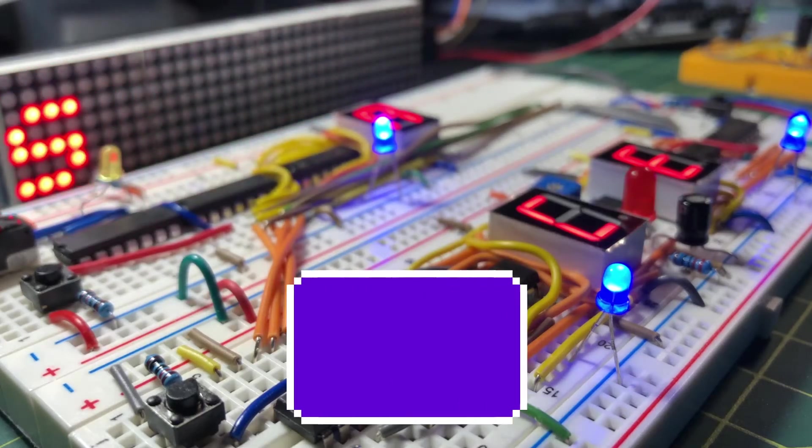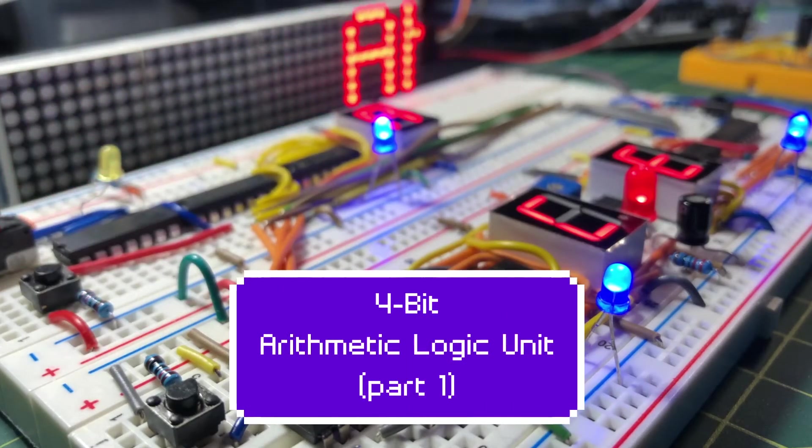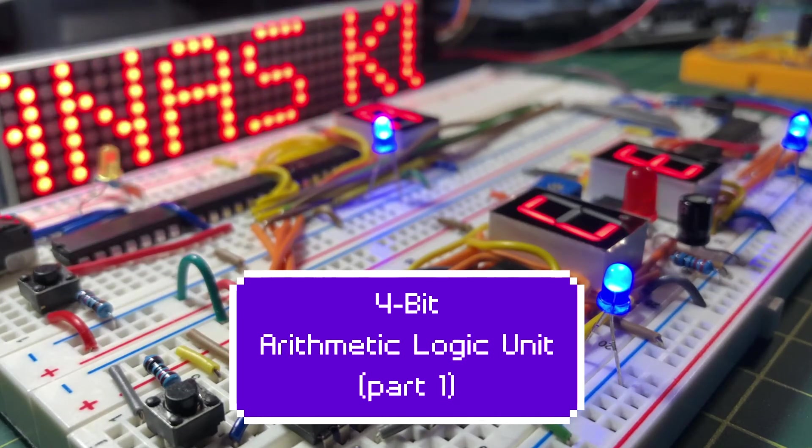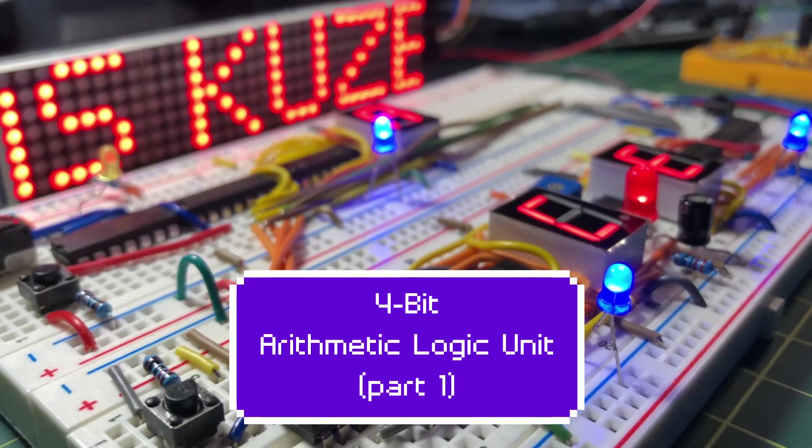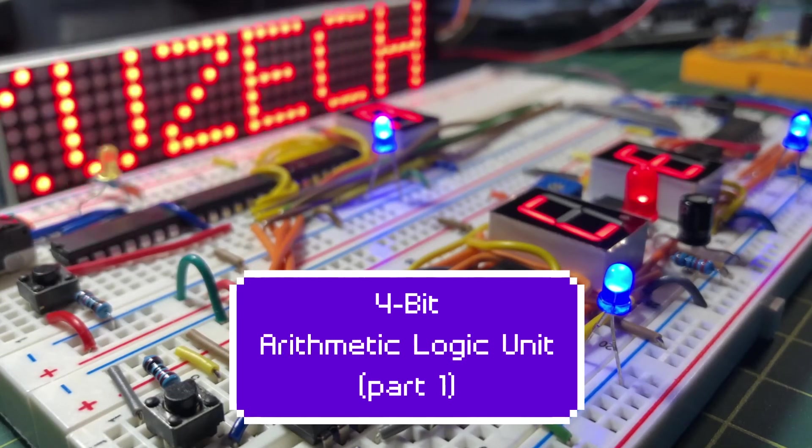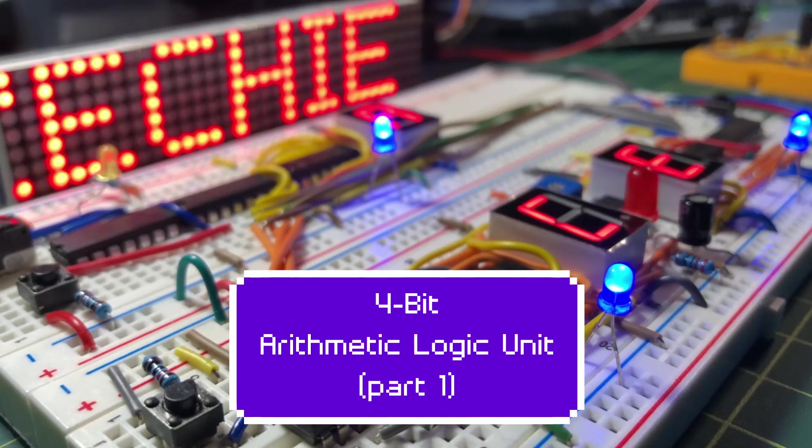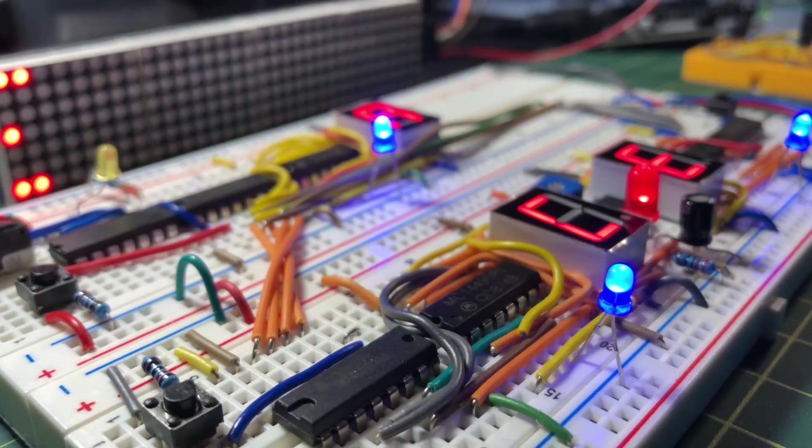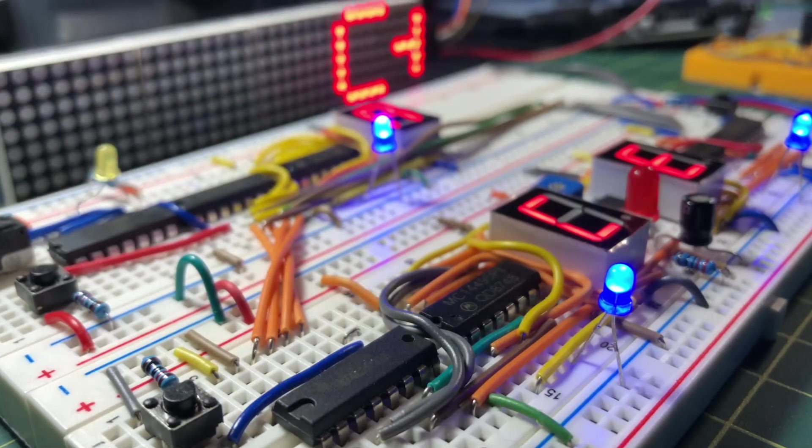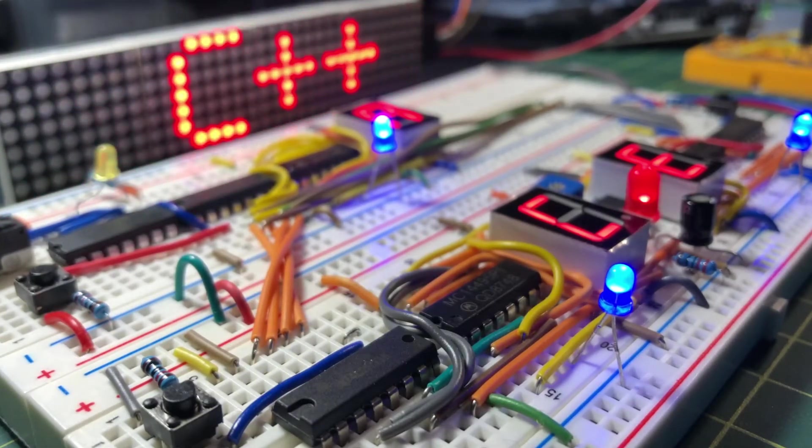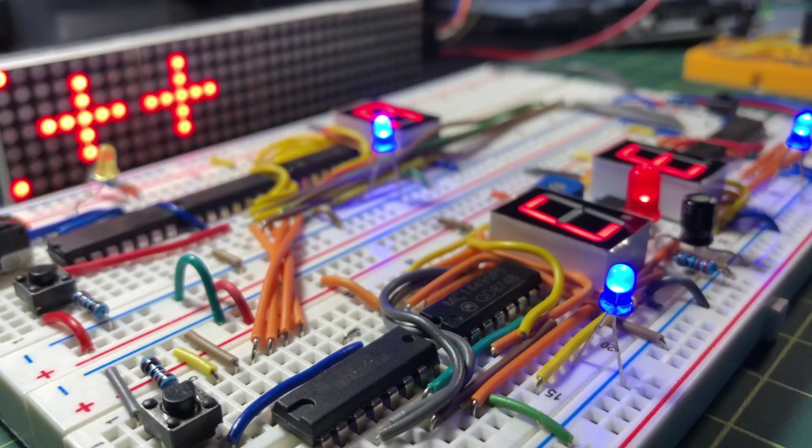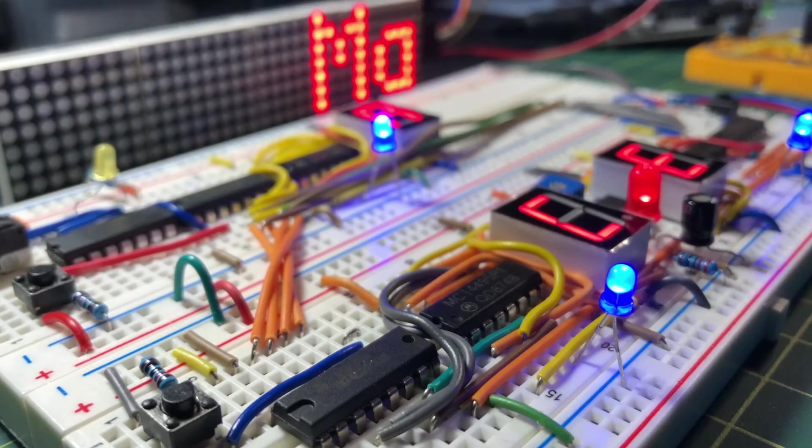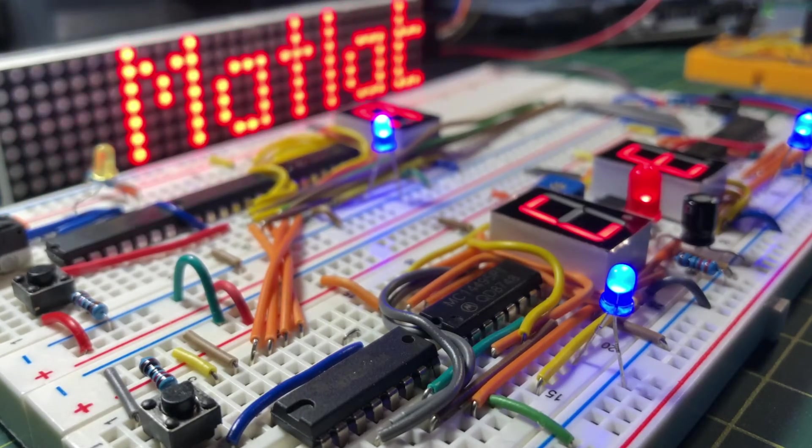A 4-bit arithmetic logic unit based on IC74LS-181 is presented. The 74181 can perform 16 arithmetic and 16 logic operations on two 4-bit operands.